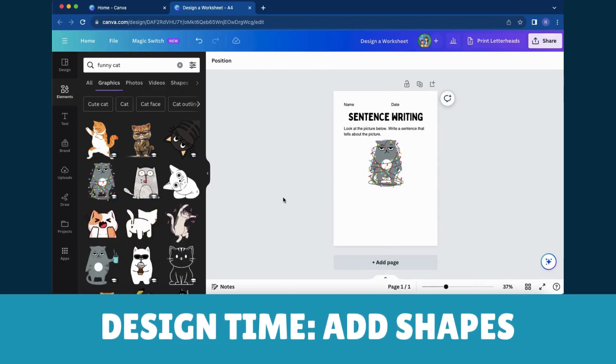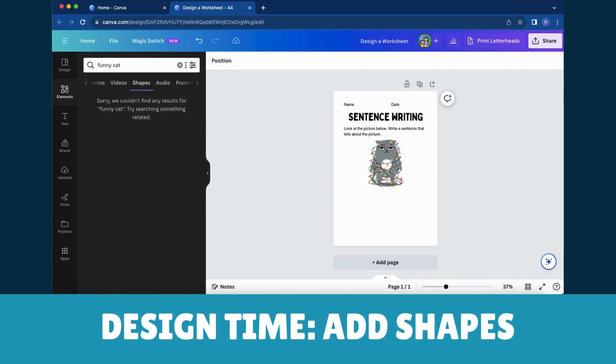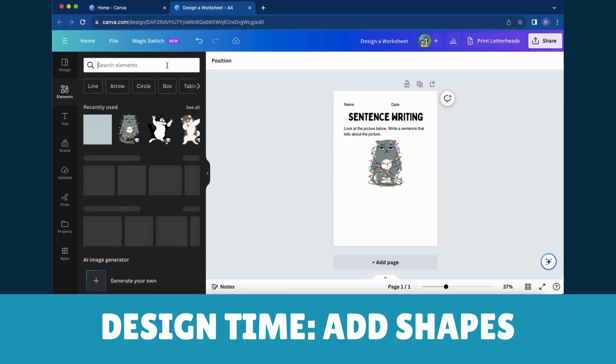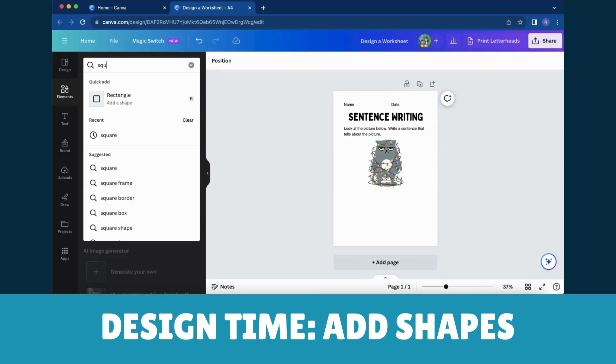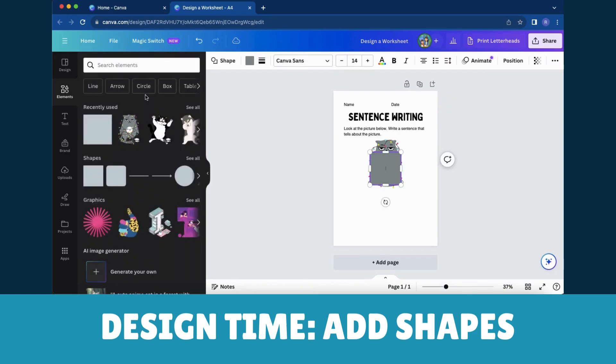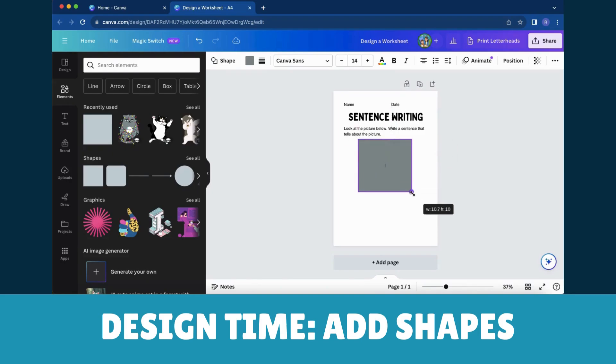To add shapes, simply click on the Shapes tab and choose from squares, circles, and other fun shapes. Edit the shape by using the toolbar options that appear once you've selected the shape.